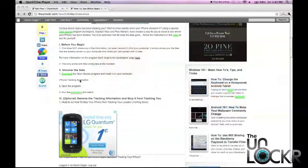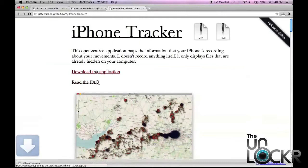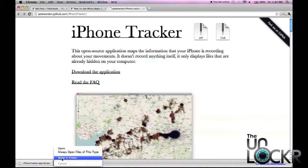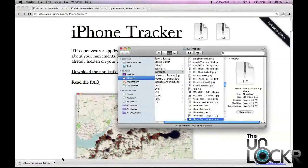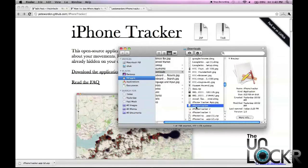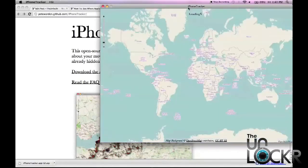Download the iPhone tracking application by clicking on this link here, clicking download the application, you can click on that, show in finder, you'll see the actual app right here, it'll say application, double click that.